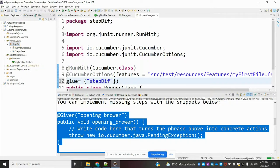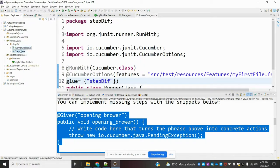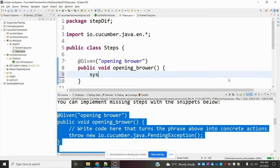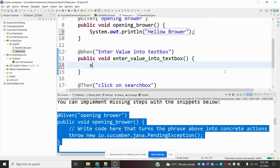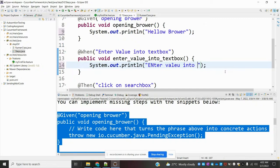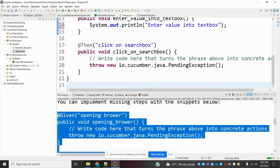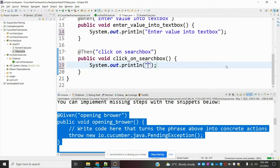In the step definitions, I am just adding a simple implementation — just printing statements. For the first step I will print 'hello browser,' for the second step I will print 'enter value into text box,' and for the third step I will print 'click search box.'